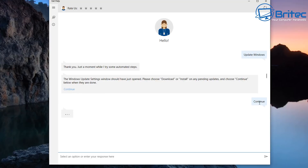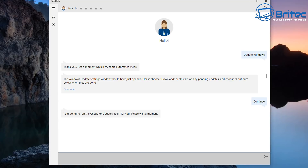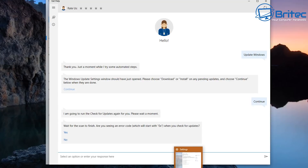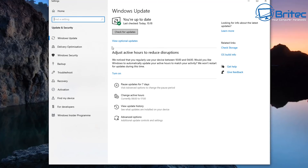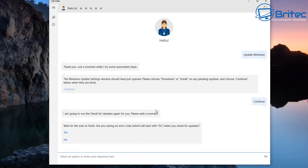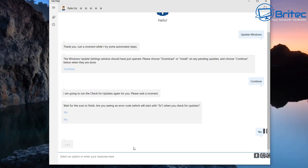Once it's done that, click the Continue button and it will give you more information. It's going to try to open up another window on the PC to try and update Windows 10 - it is a bit slow but it's designed for the novice user. It will open up the Windows Update window and try to run an update on your system. It will then ask: 'Are you seeing error codes which start with 0x?' When you've checked for updates and say yes, it will ask what error code you've got and give you more information.